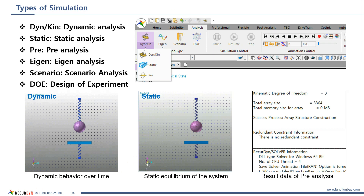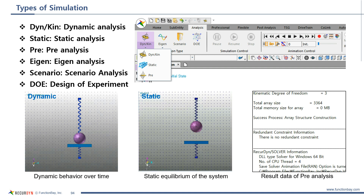There are several types of simulation. Dynamic analysis and static analysis were previously introduced in the CERTA kit. If you know these two types, it's actually enough. But let me briefly introduce the other types.